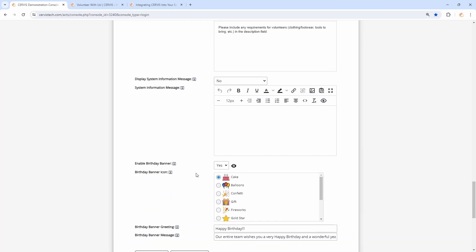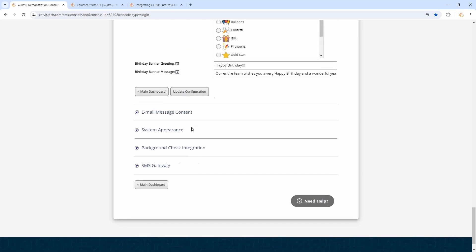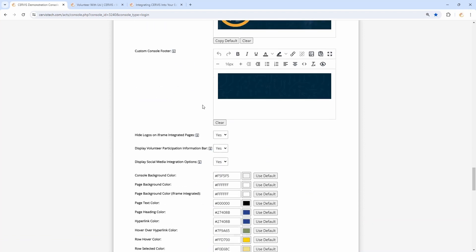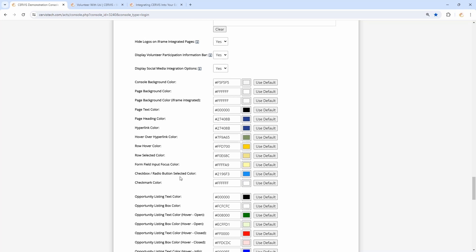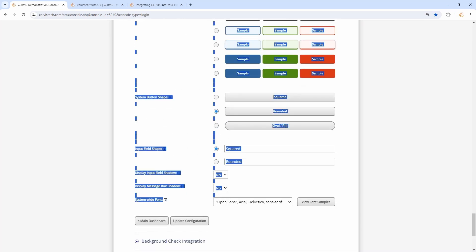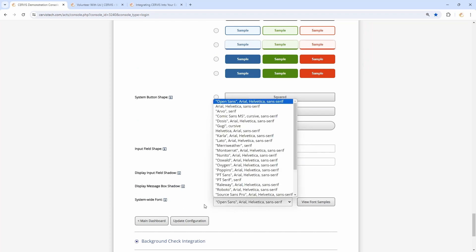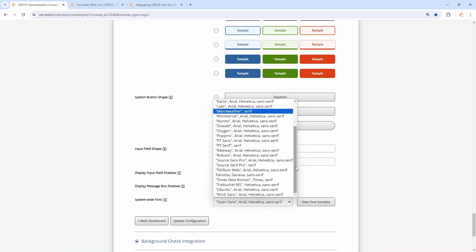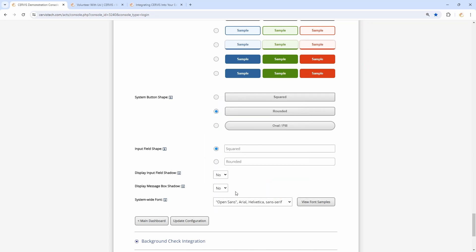There is also a section called system appearance at the bottom of the system configuration. This contains things like your logos as well as all the colors in service. If you want to match your website more directly, all those colors can be edited through here. There are also different form styles and the system-wide font down towards the bottom. If you don't see the font you'd like to use, submit a ticket — they use Google fonts, and support will let you know whether your desired font is accessible or if there are similar fonts that might work.